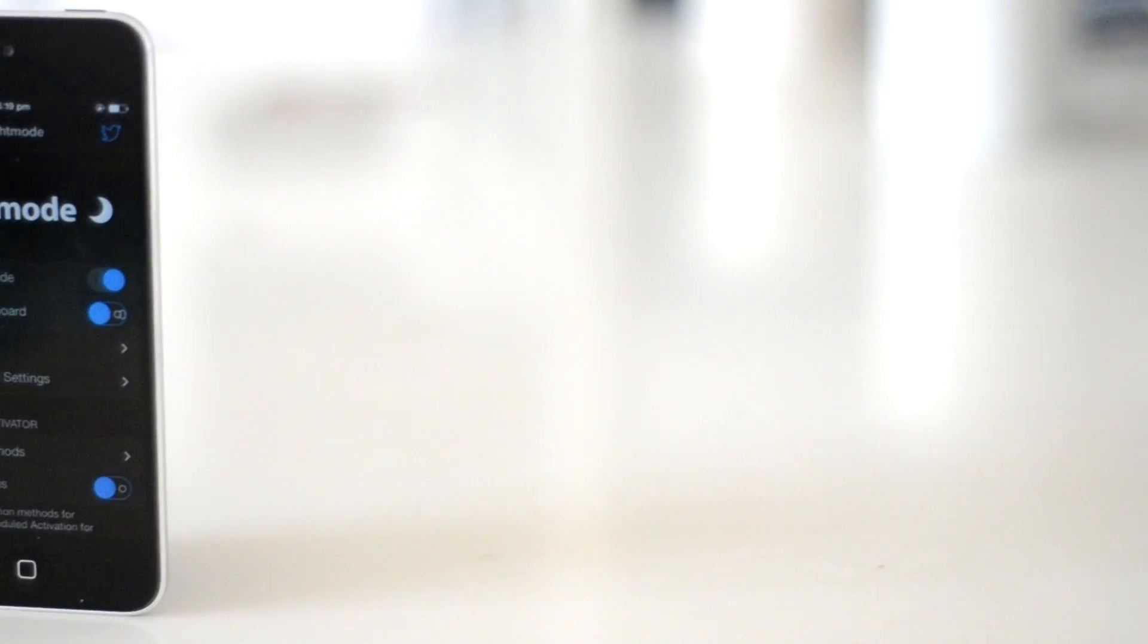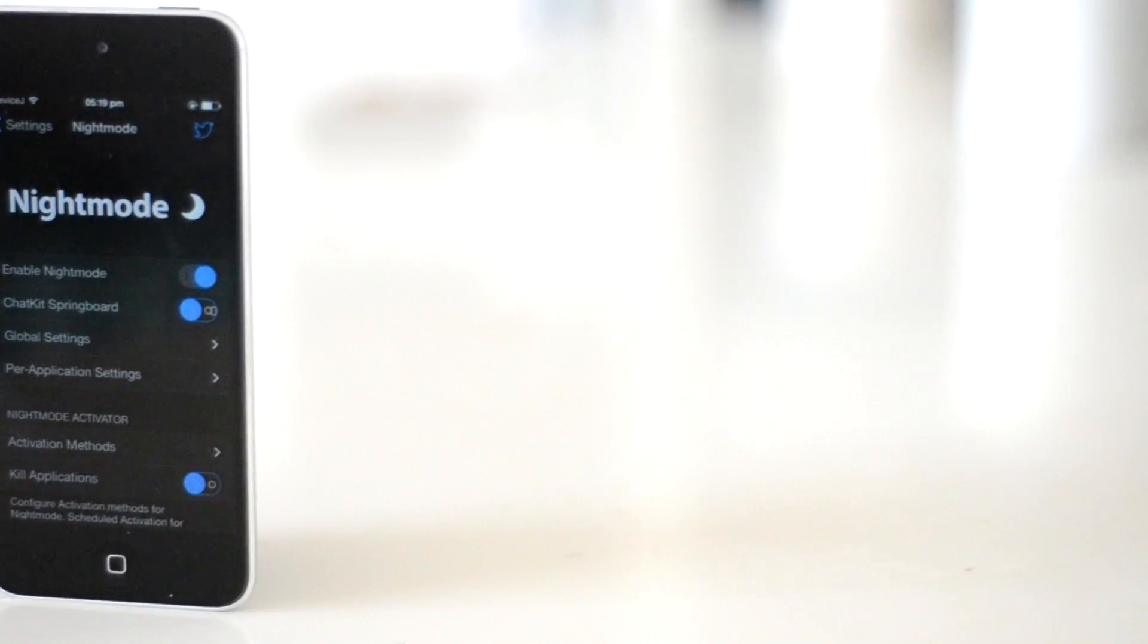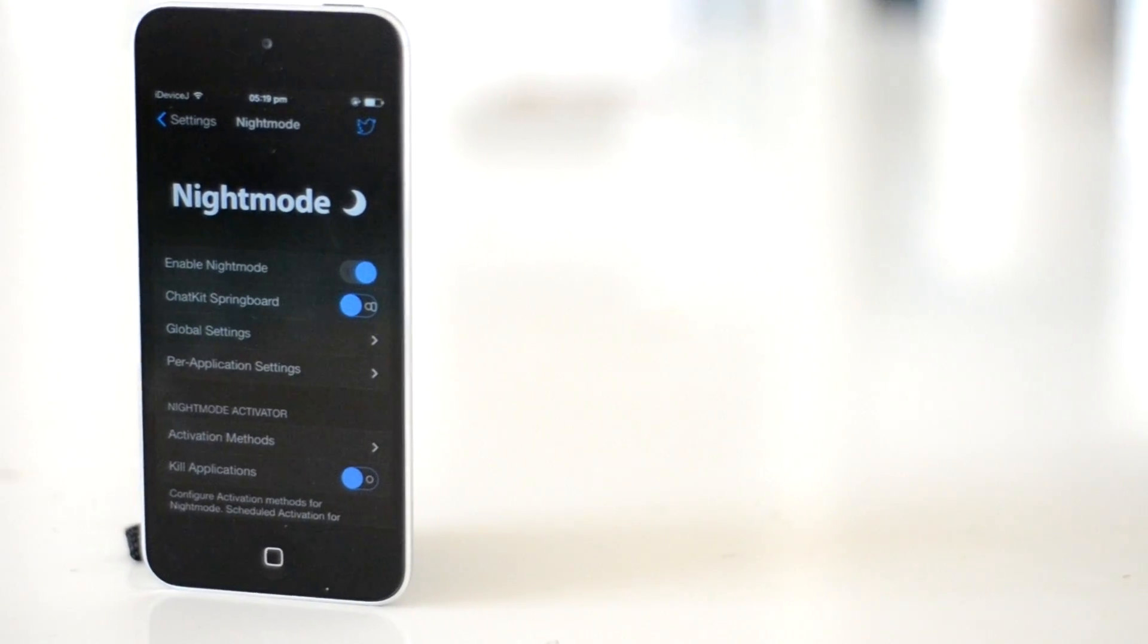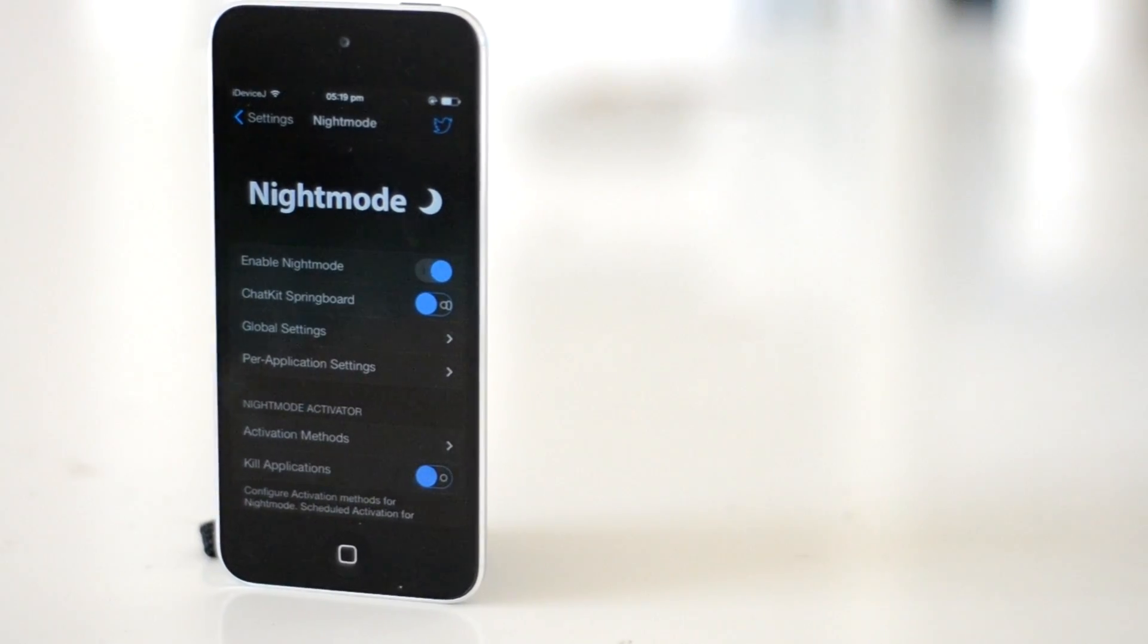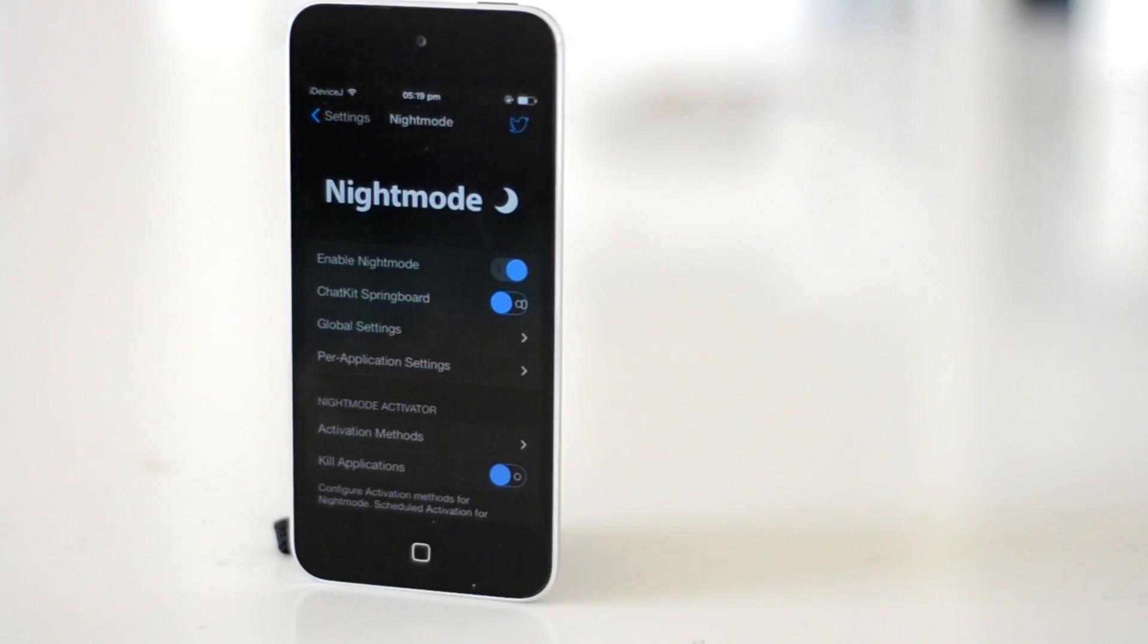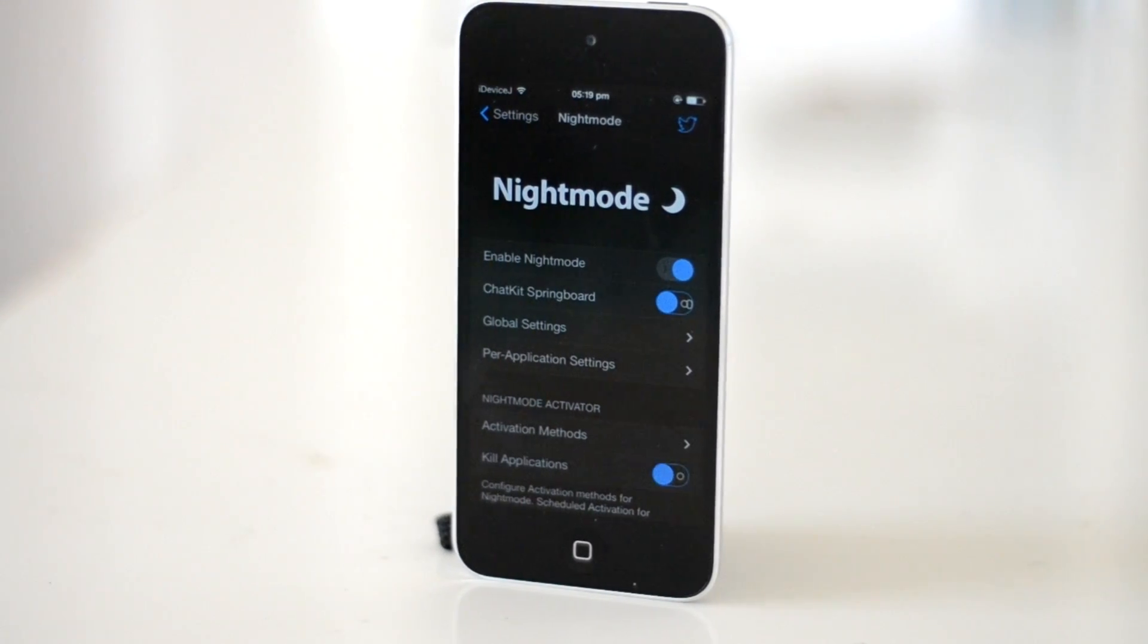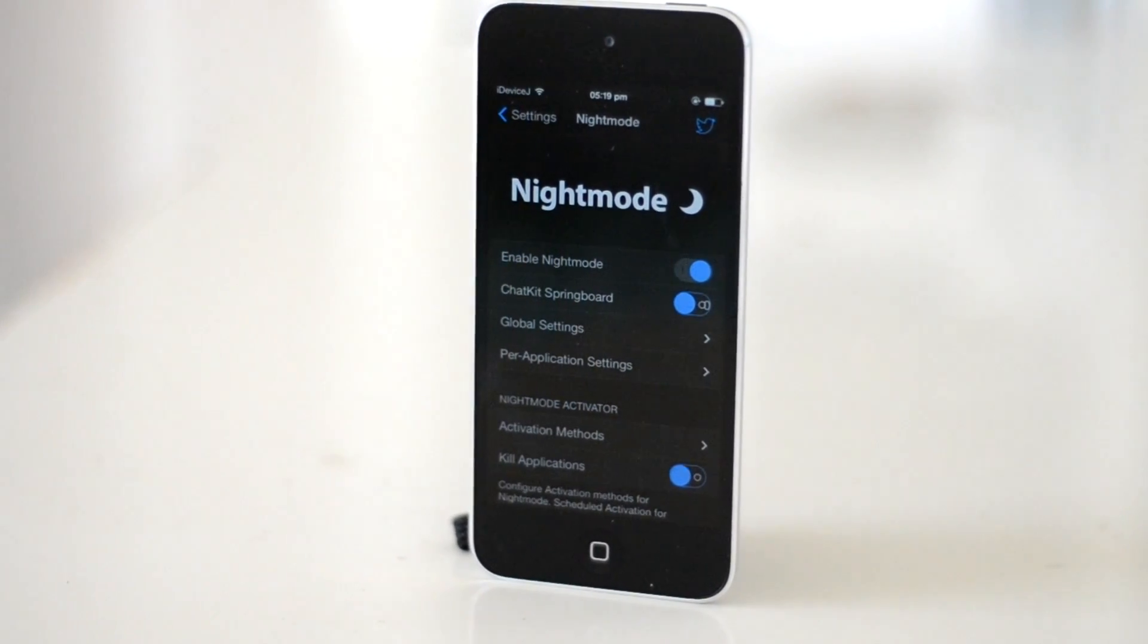I might actually make another separate video on Night Mode to show you more of the customization. Let me know what you think in the comment section down below. But for now guys, thank you for watching and I will see you in the next video.